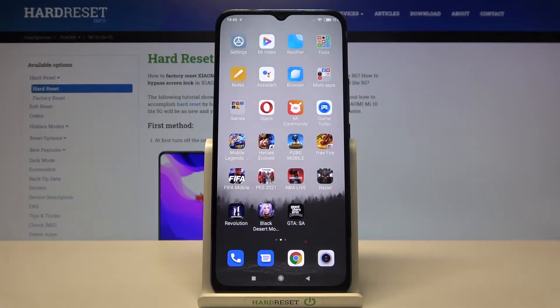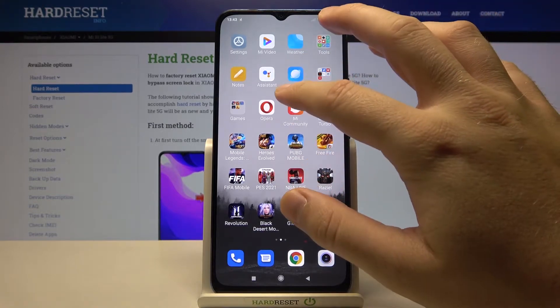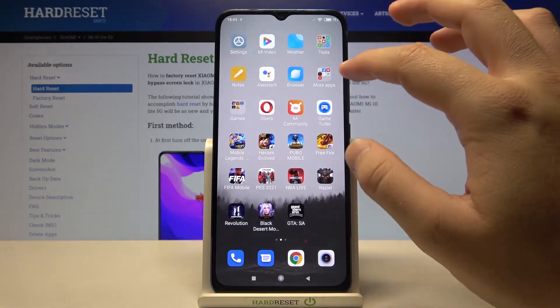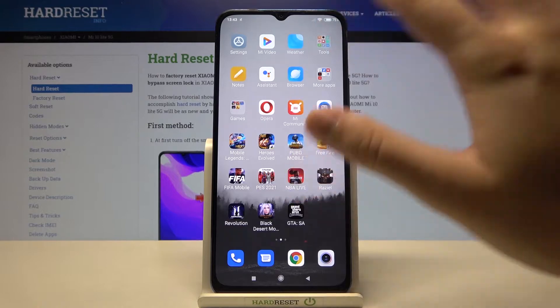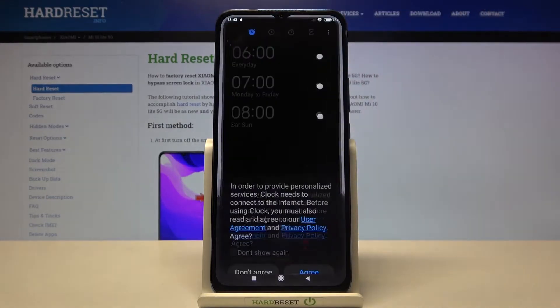Welcome. If you want to set up an alarm clock on your Xiaomi Mi 10 Lite, the first thing you have to do is open your clock application. It will probably be in the tools folder, and here it is.